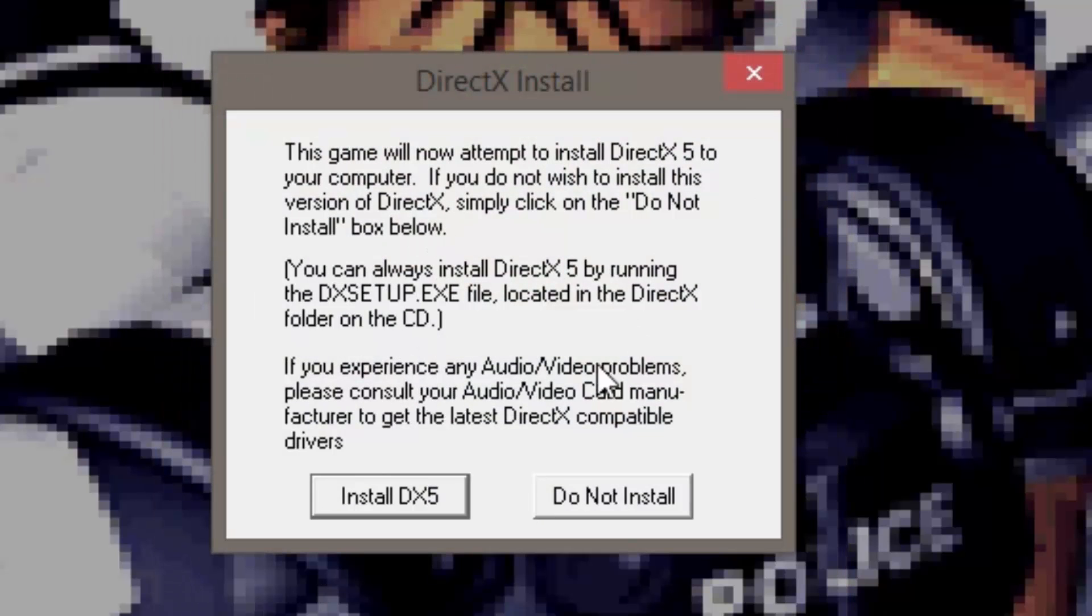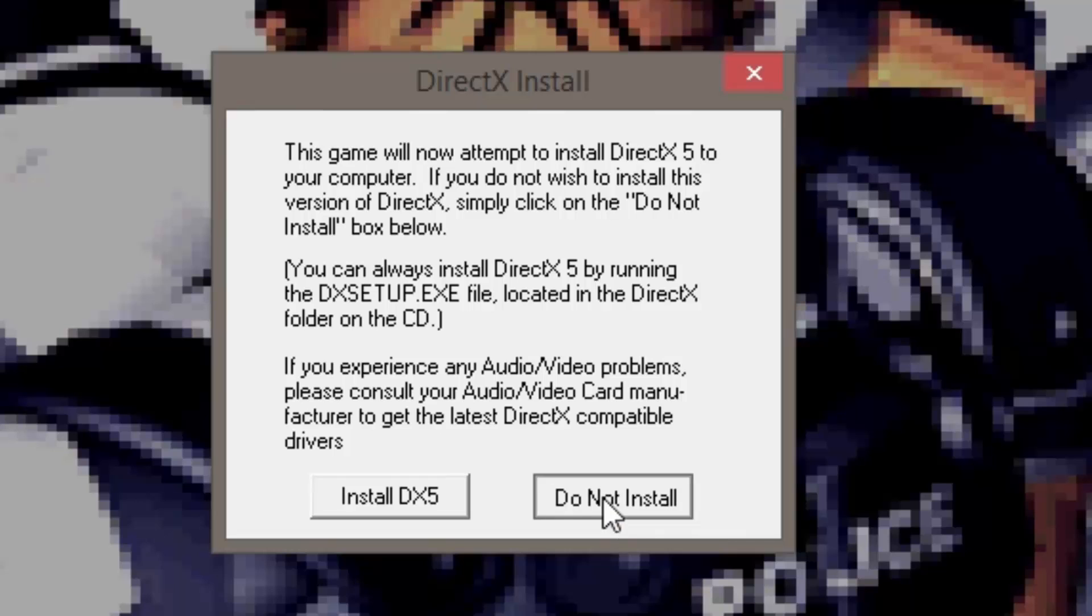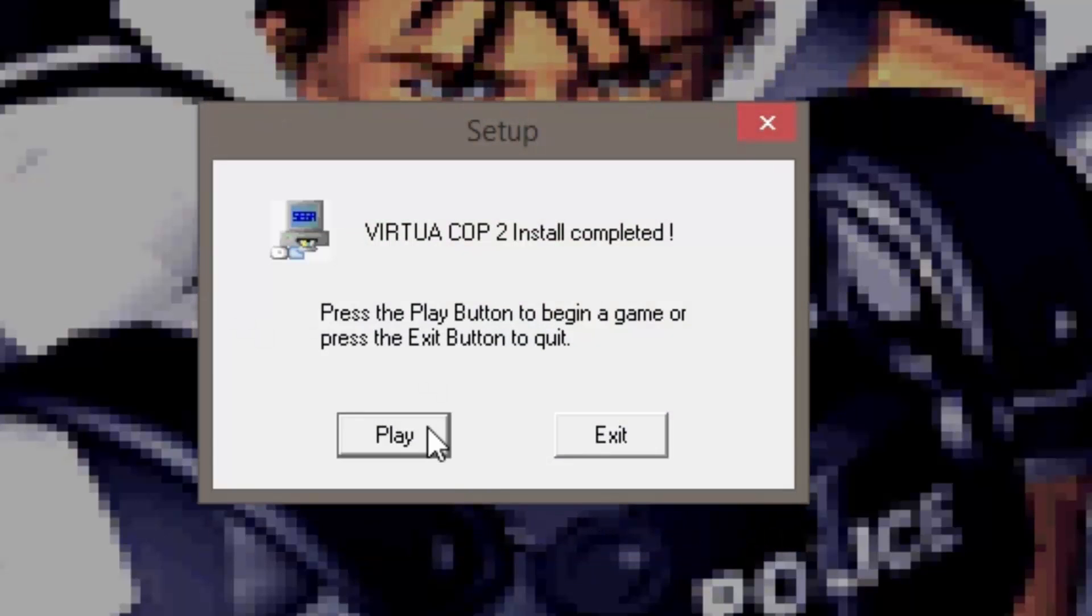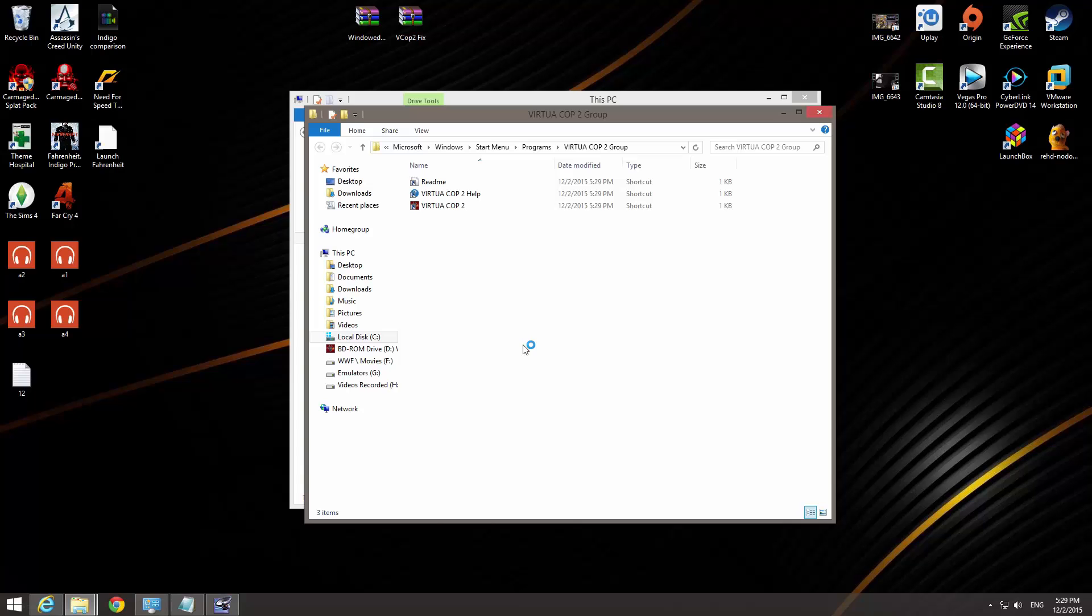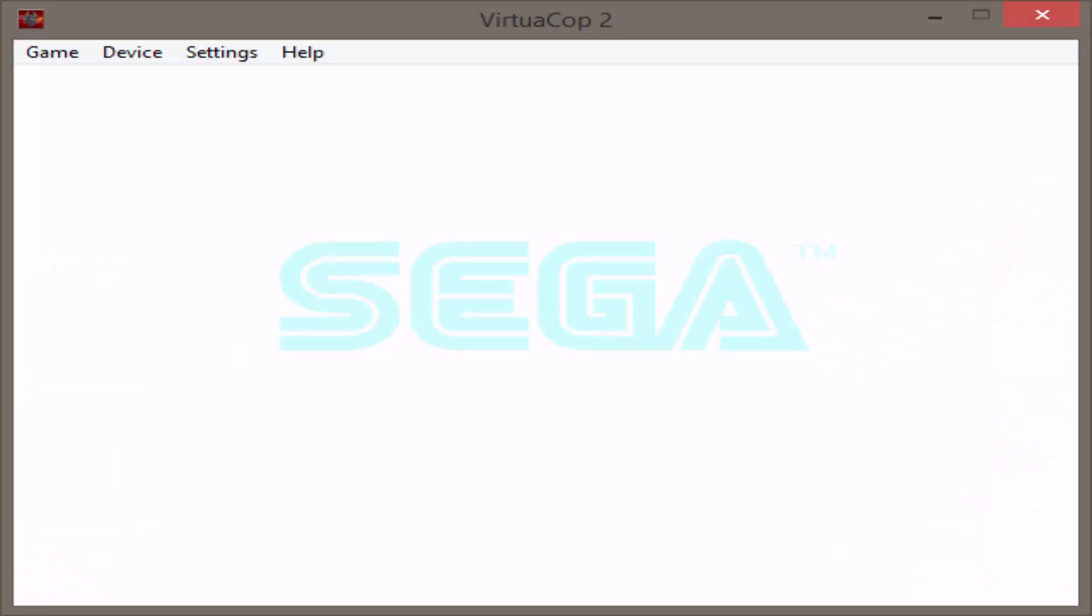And on this screen, click on Not Install. Now you can choose to play the game if you want to, but I'm gonna show you the problem when I choose to play the game.